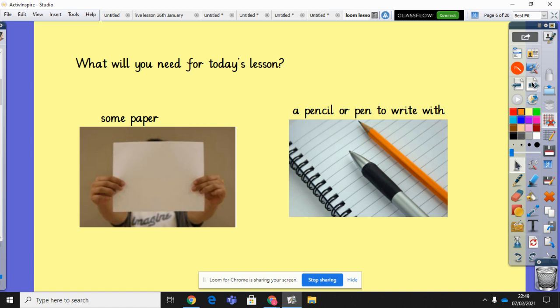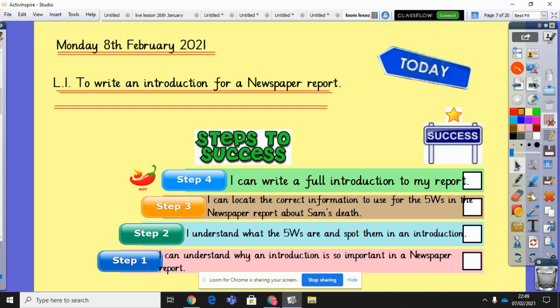So, what you'll need for today's lesson is some paper and a pencil or pen to write with. If you haven't got them, just pause the video for a moment and go and find them. Today we're going to write the introduction for our newspaper report. Step one: understand why an introduction is so important in a newspaper report. Step two: understand what the five W's are and spot them. Step three: locate the correct information for the five W's in the newspaper report about Sam's death. Step four: write a full introduction to your report.